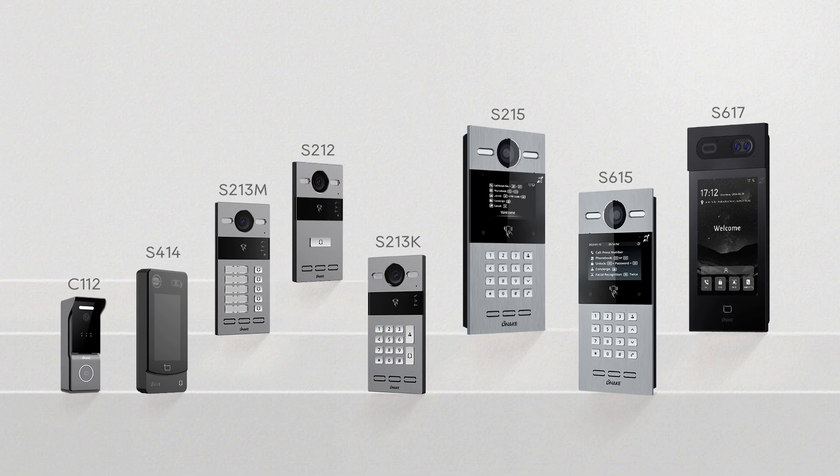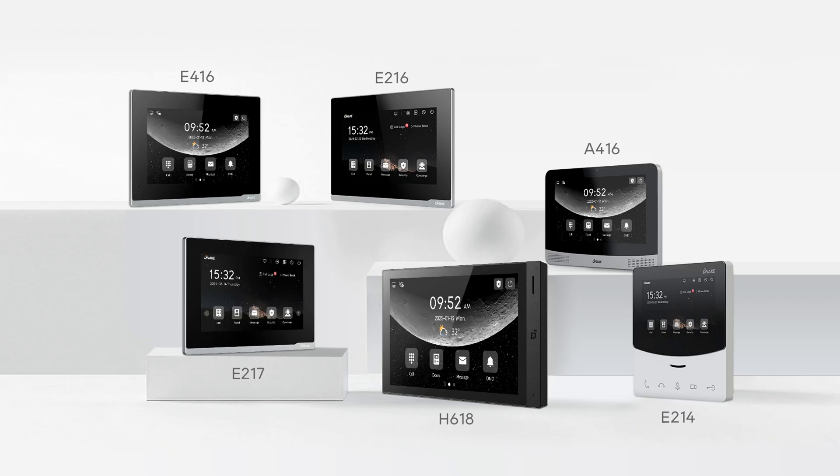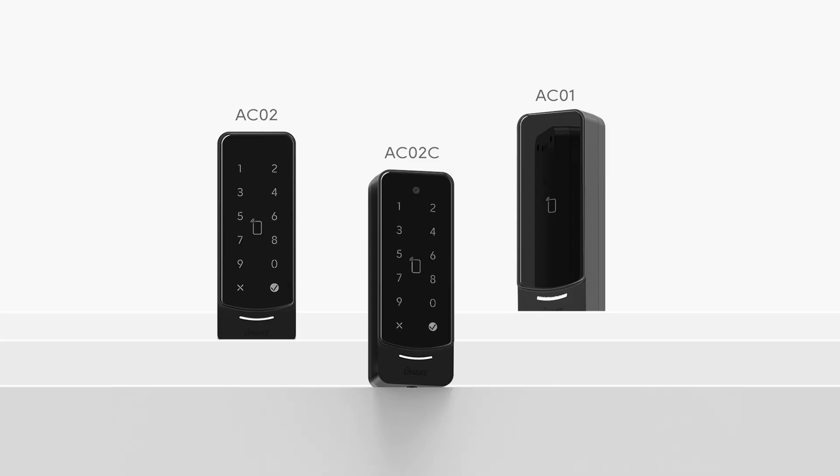All these new features are available on a wide range of NAICS models to fit your needs. For door stations, we support these models. For indoor monitors, we support these models. And for access control, we've also got you covered. No matter your setup, there is a model ready to work with the latest upgrades.